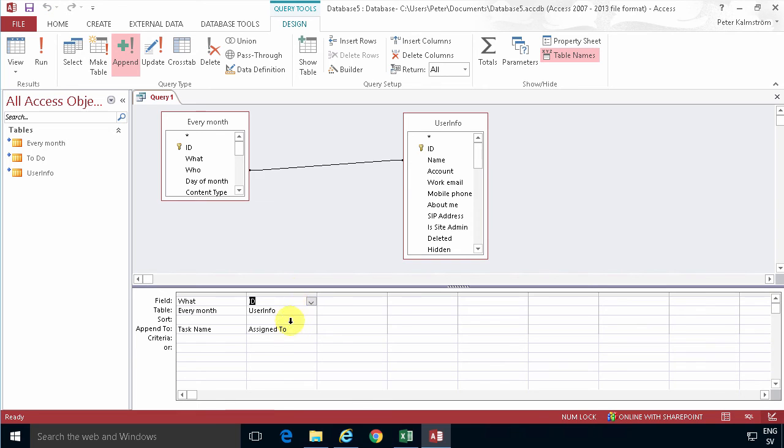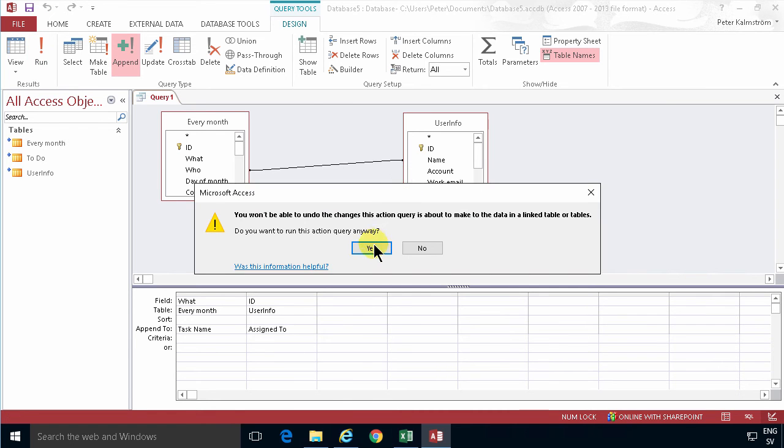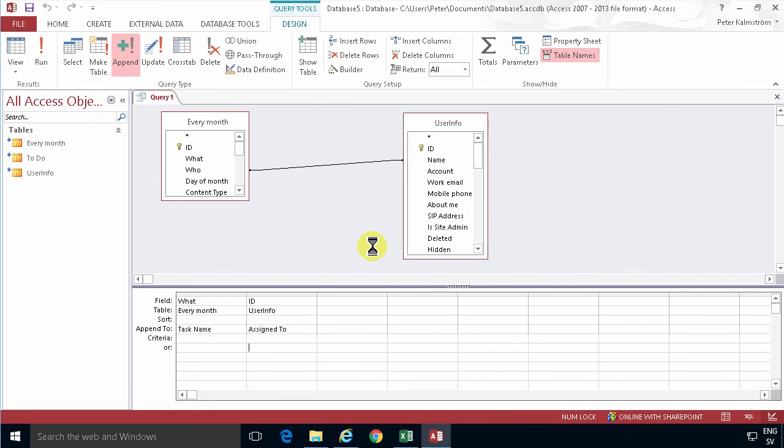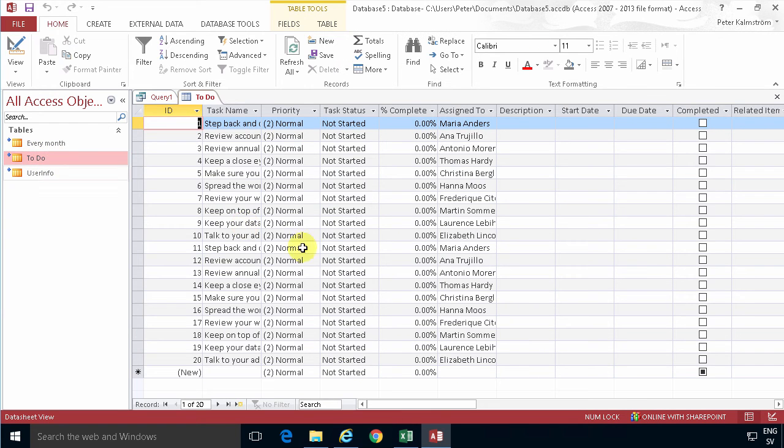So let's run this query now and you'll see that in the To Do list I should have no less than 20 of these tasks. First the ten that I copied in my previous demo and now the ten new ones that I created with the query.